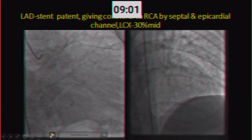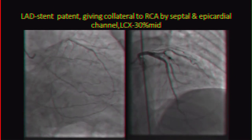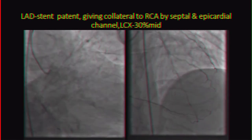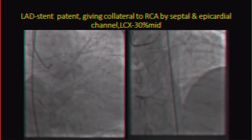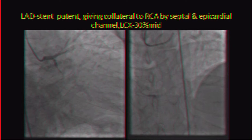This is the LAD stent pattern on angiogram. LCx has minor disease in the mid portion, giving collateral flow to the RCA CTO.